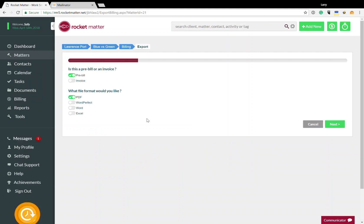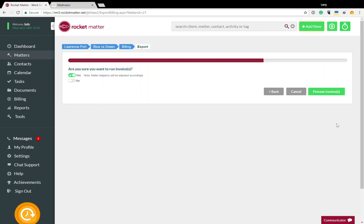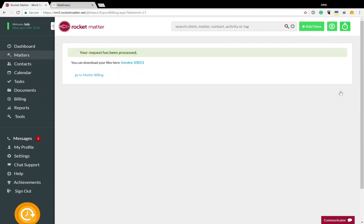I've already run my pre-bill, so I'm just going to select invoice and I'm going to use a PDF so that the file cannot be changed when it is sent. Are you sure you want to run the invoice? Yes, I am. I'm going to click process invoice.